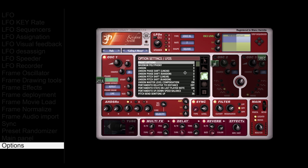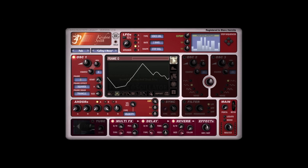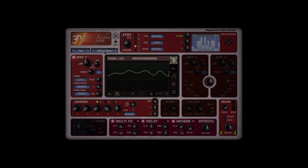You also have access to original unison features, like phase and pitch unison, with randomization for every new note you play. Thank you for watching. Please subscribe to our YouTube channel if you want to be informed about new versions or new plugins.